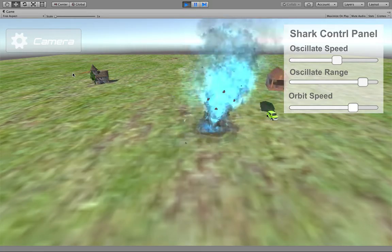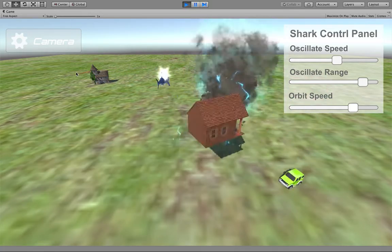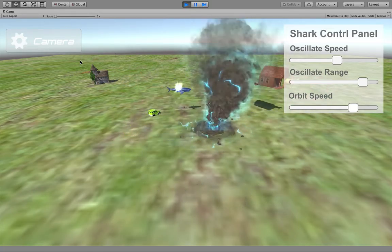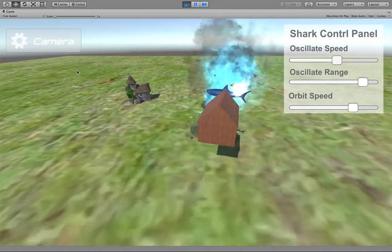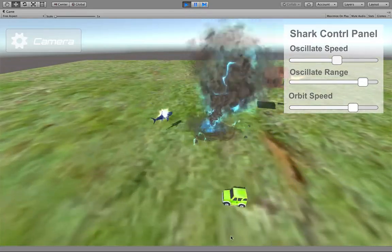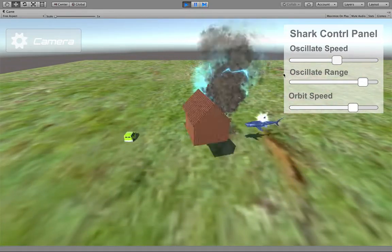When the tornado moves across the station or house, it will destroy it. As you can see it is destroyed.